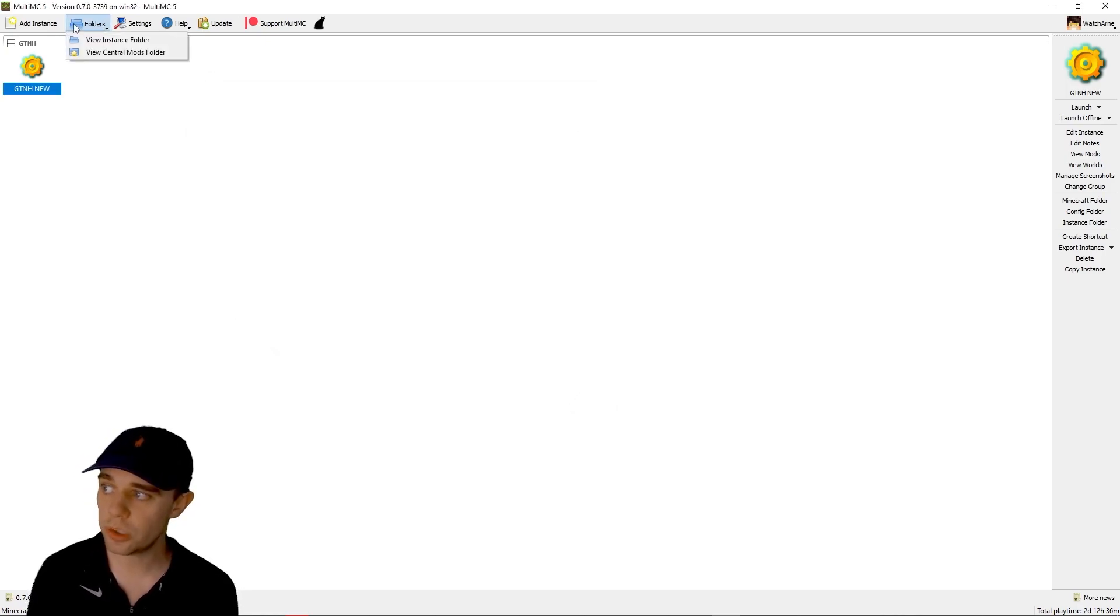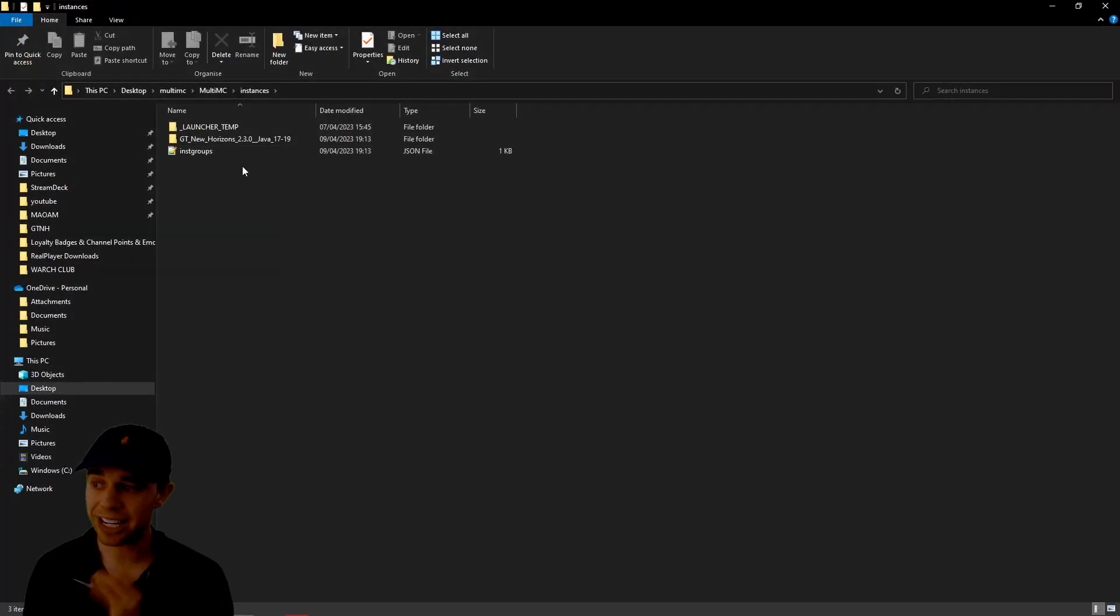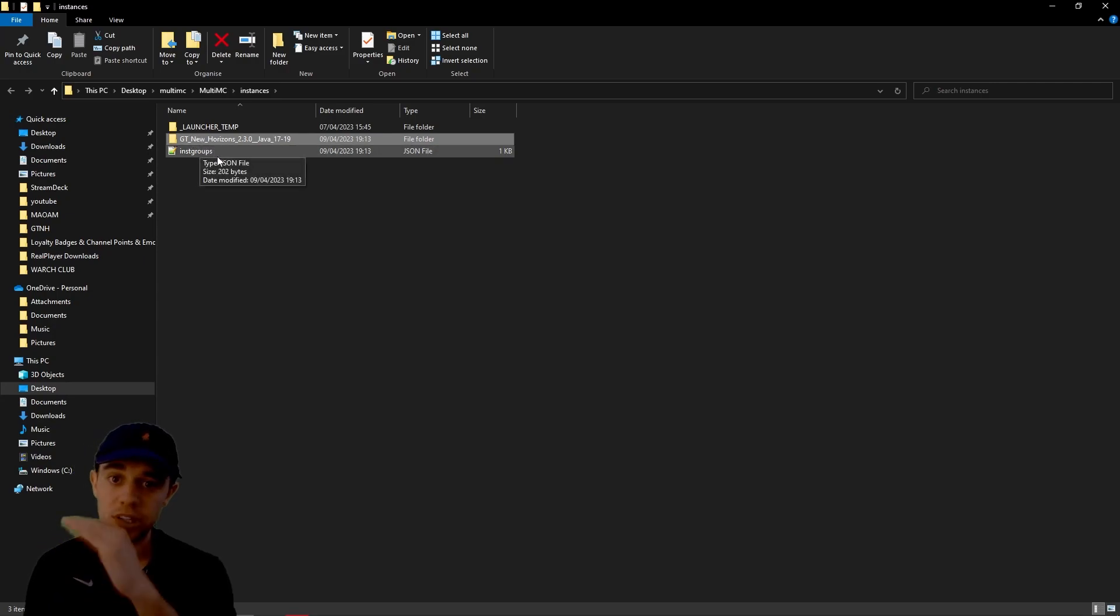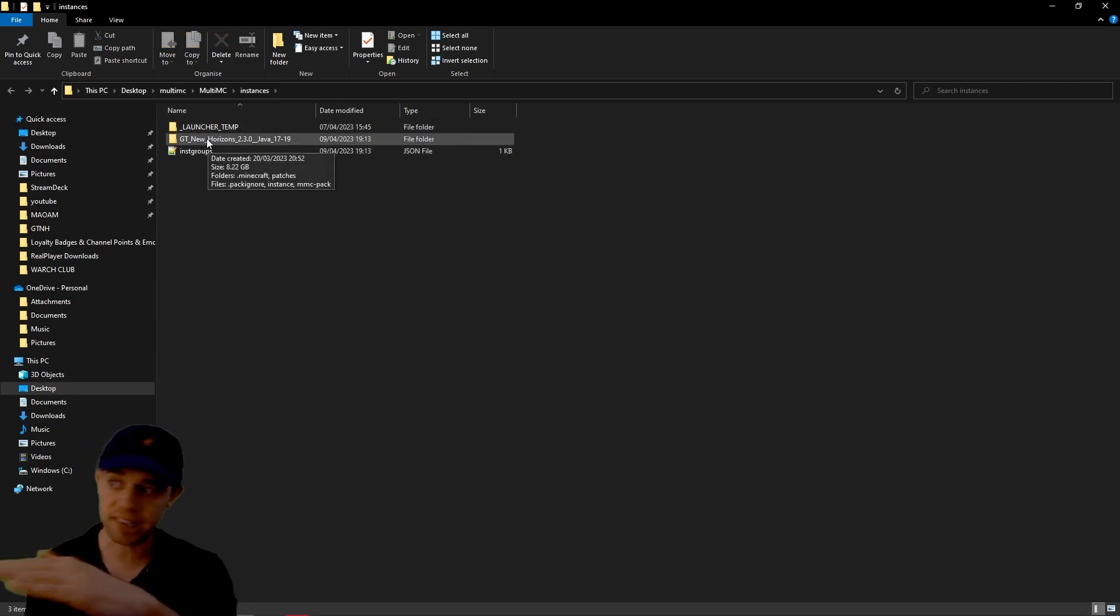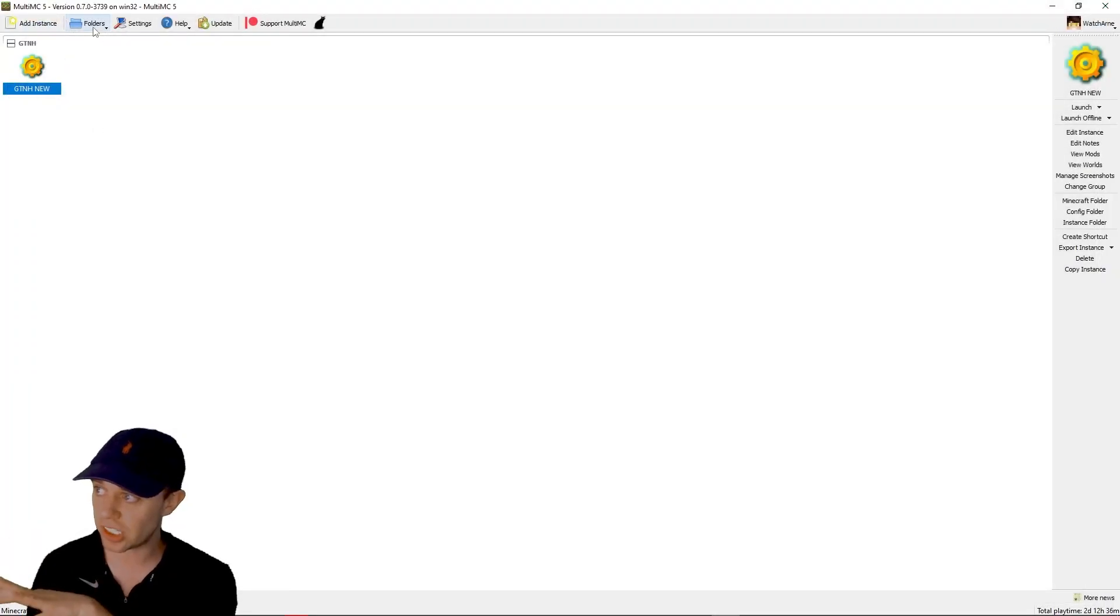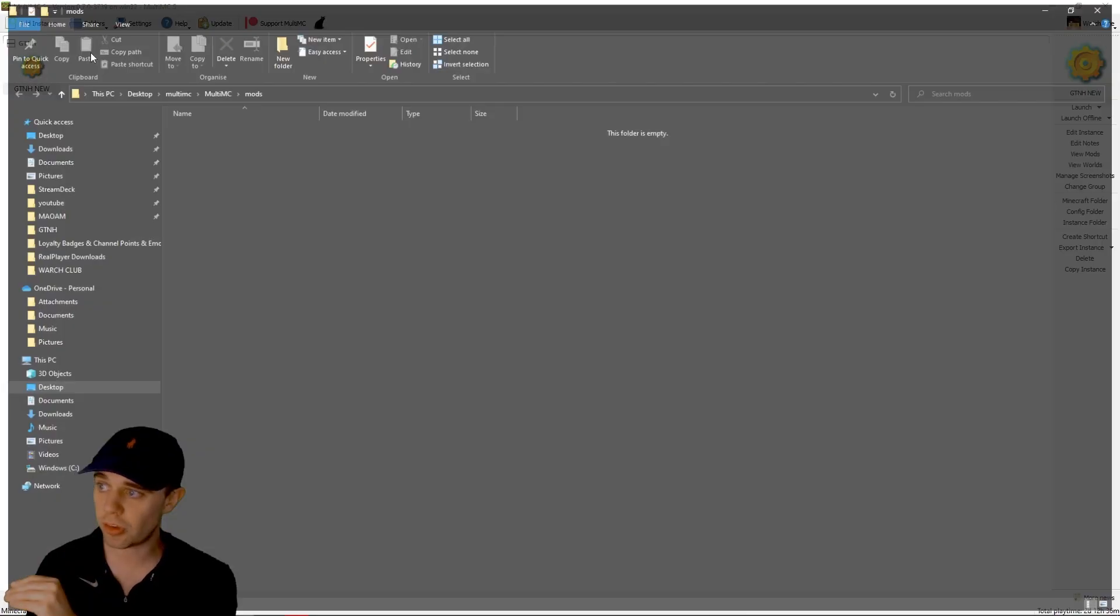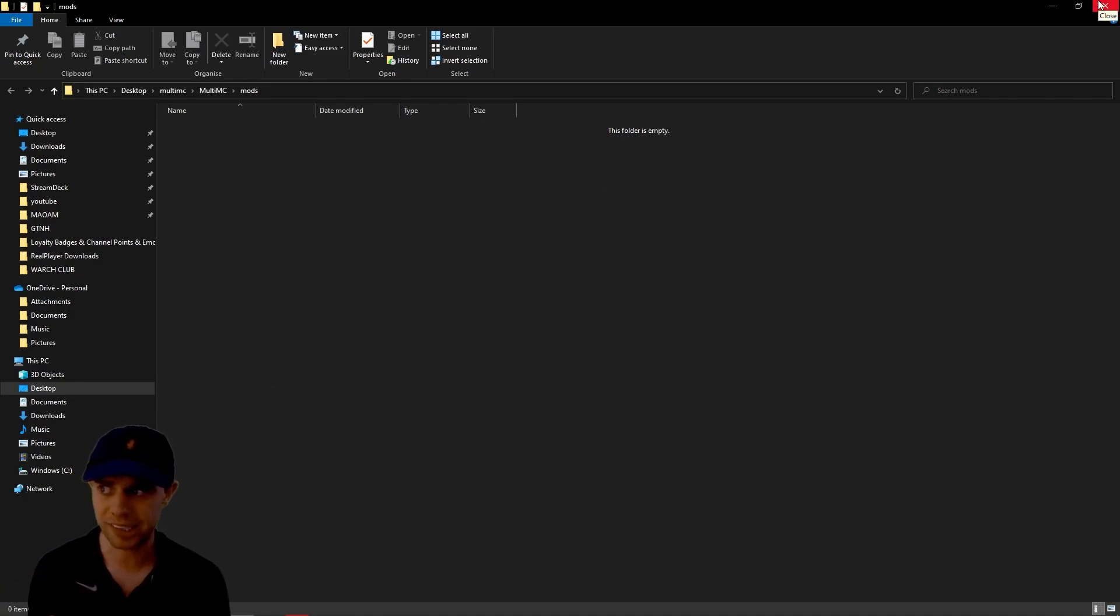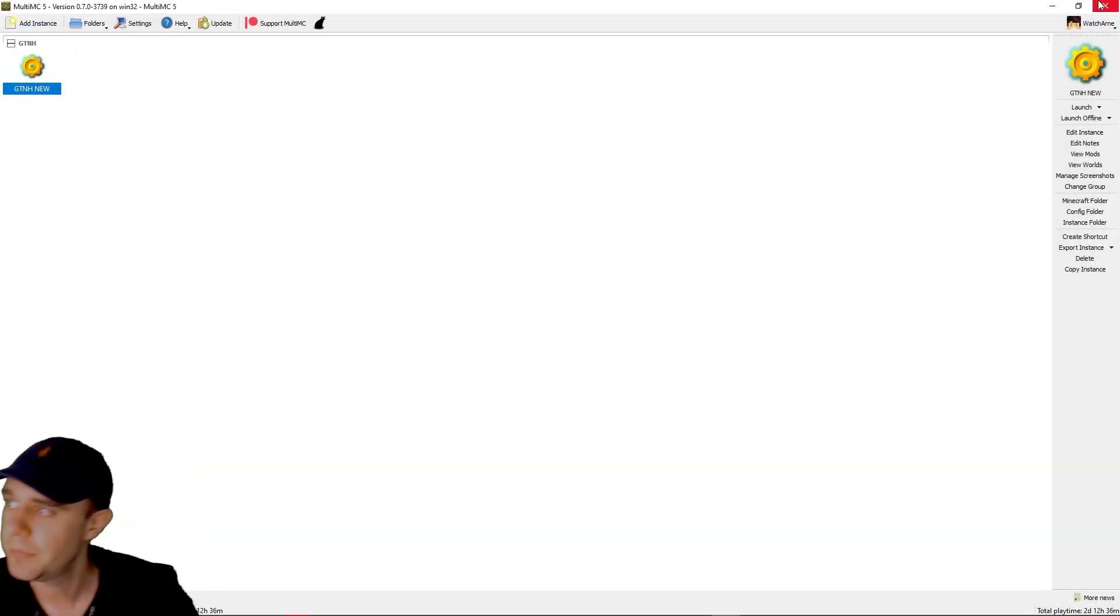So if we go to Folders next, you can see we've got the View Instance folder. An instance, if you don't know what that means, is like my GregTech install. I've only got one. So this is where you're going to see your different installations. I can have GregTech and I can have all my other mod packs. I only have that one, so that's all it's showing. And then the Central Mods folder is where you actually store mods that you want on all of your packs or something like that. I'm not actually sure exactly what that does.